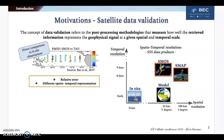First, it only gives information about the relative error, as we consider that in-situ observations are the truth, but we know that they are not perfect. Secondly, the direct comparison is not able to take into account the different spatio-temporal representation of the two datasets. Satellites represent an average measurement over a given area for a given time window, while in-situ observations refer to a single location at a single moment.